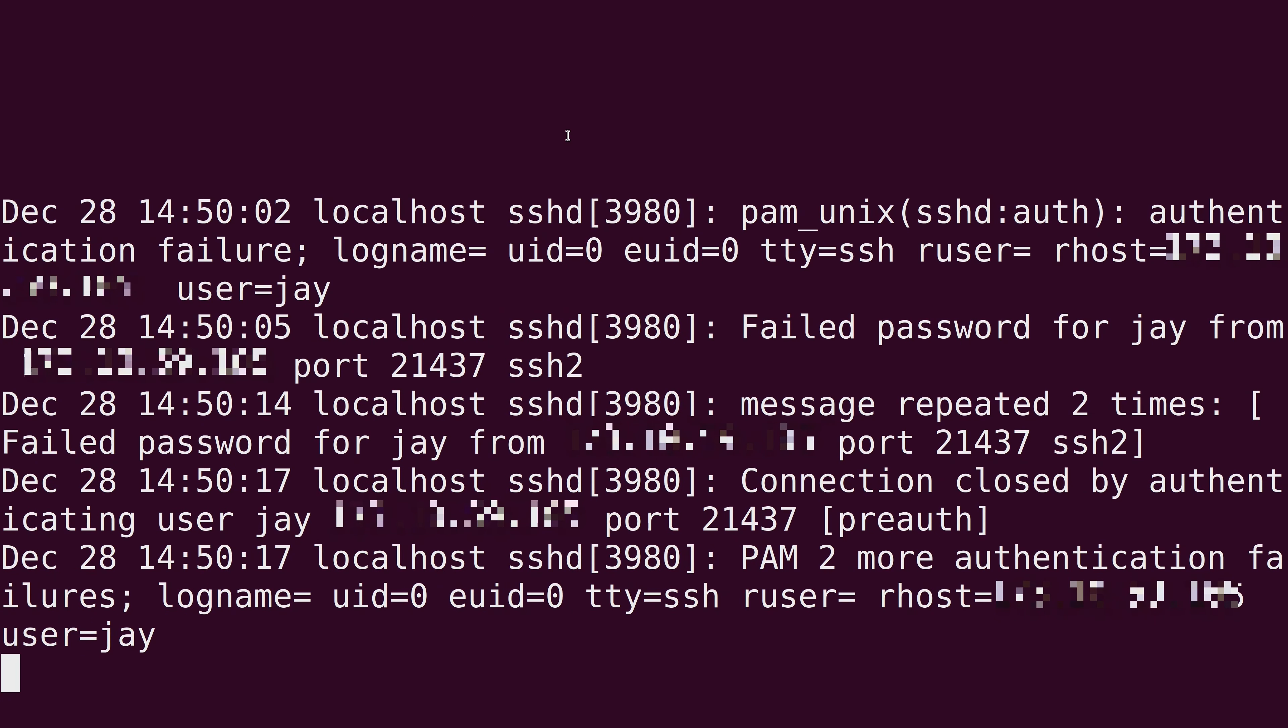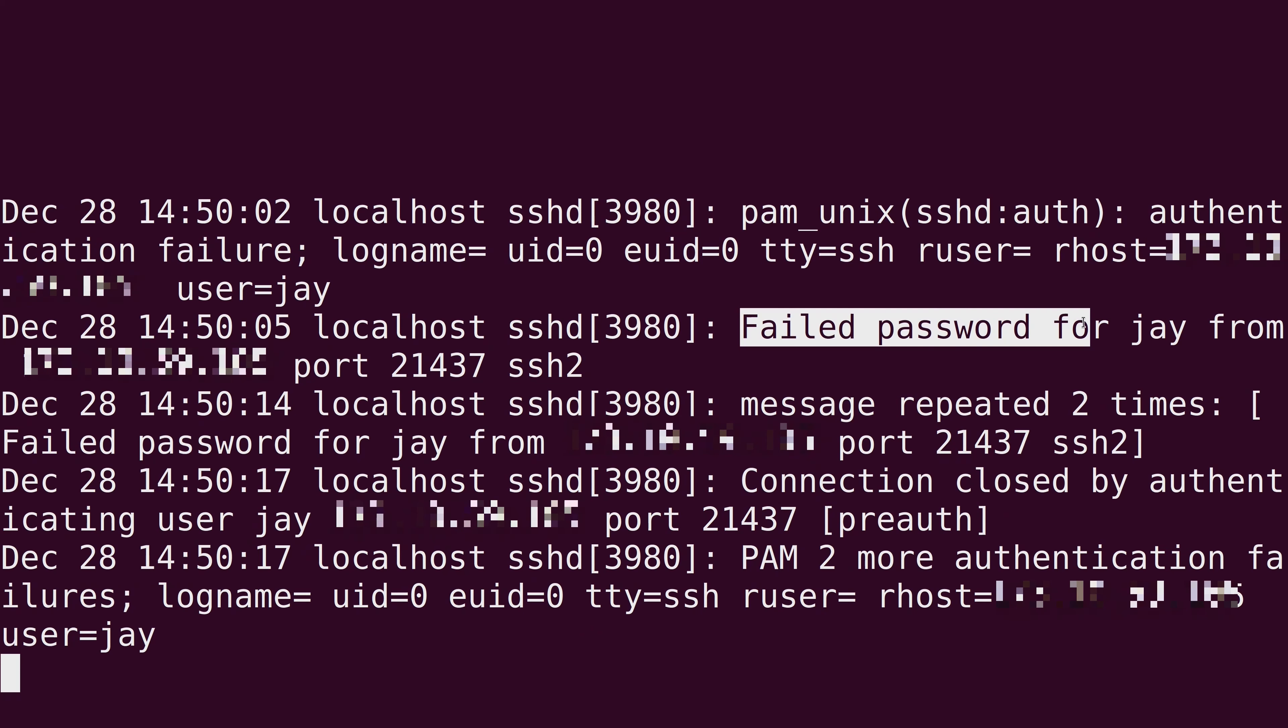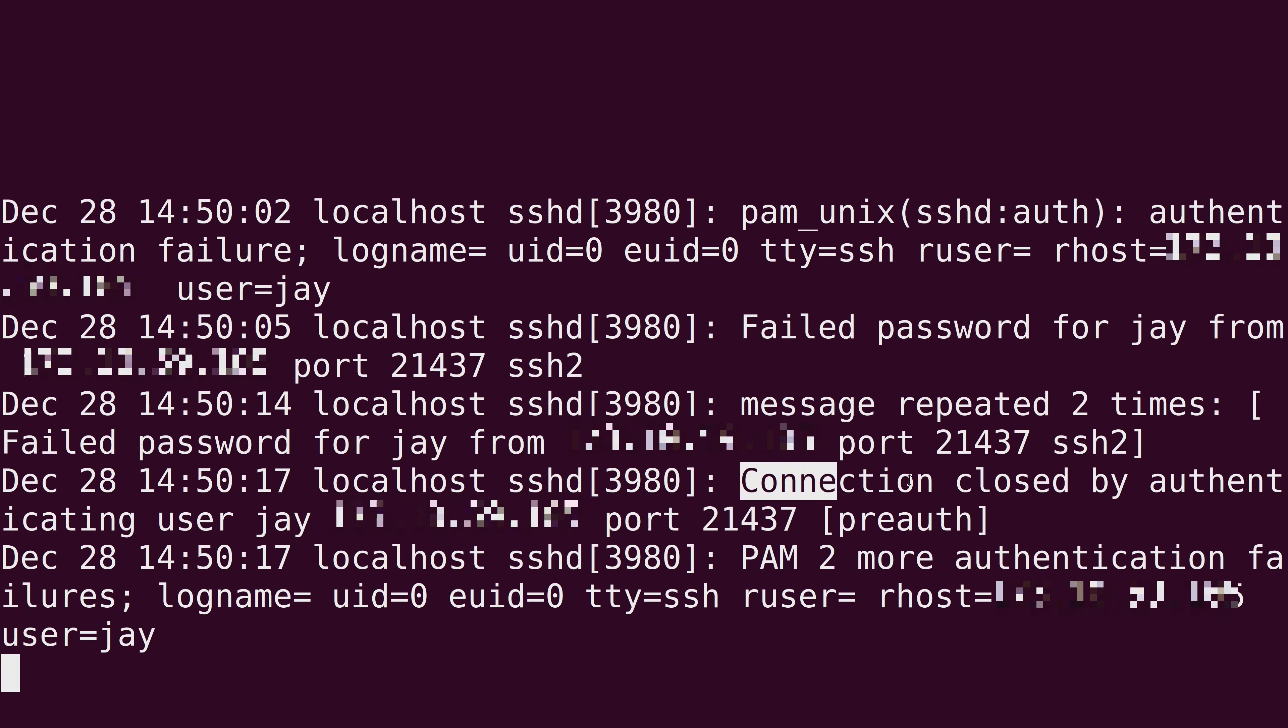And off camera on a different computer, I tried to SSH into this server. And then on purpose, I failed the password, I just typed the wrong password three times in a row. And you can actually see that output right here where it shows that I failed the password. It repeated a couple of times, and then the connection closed.